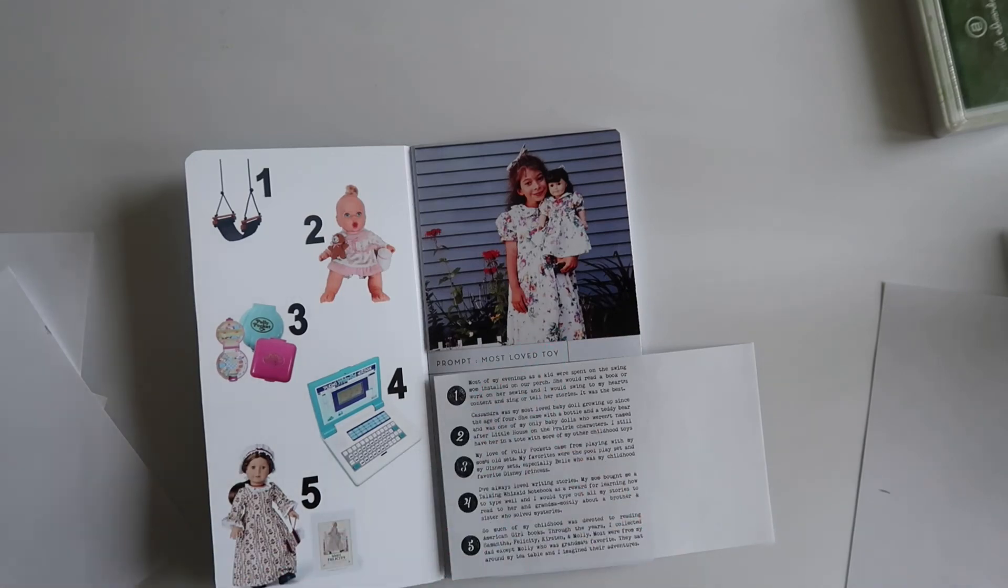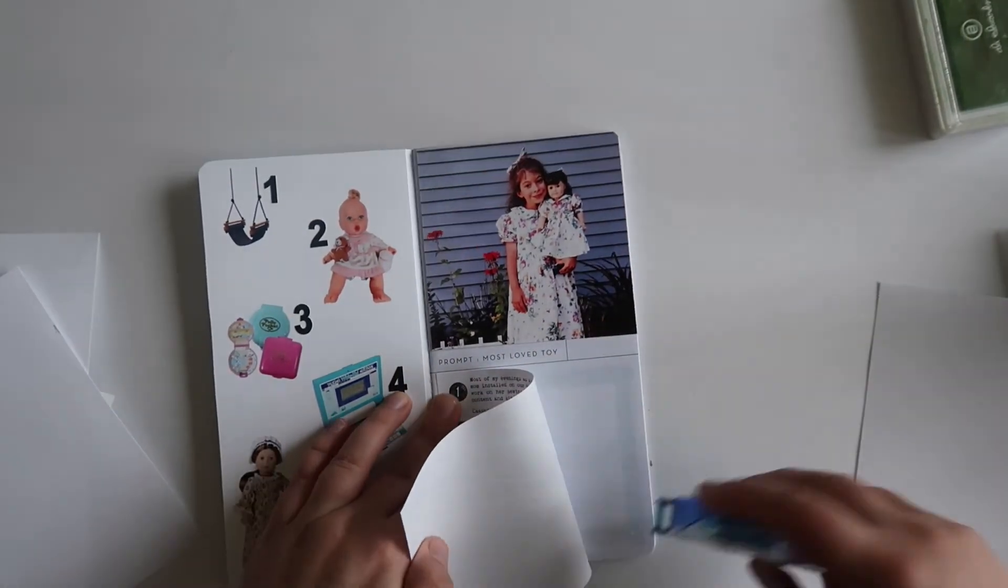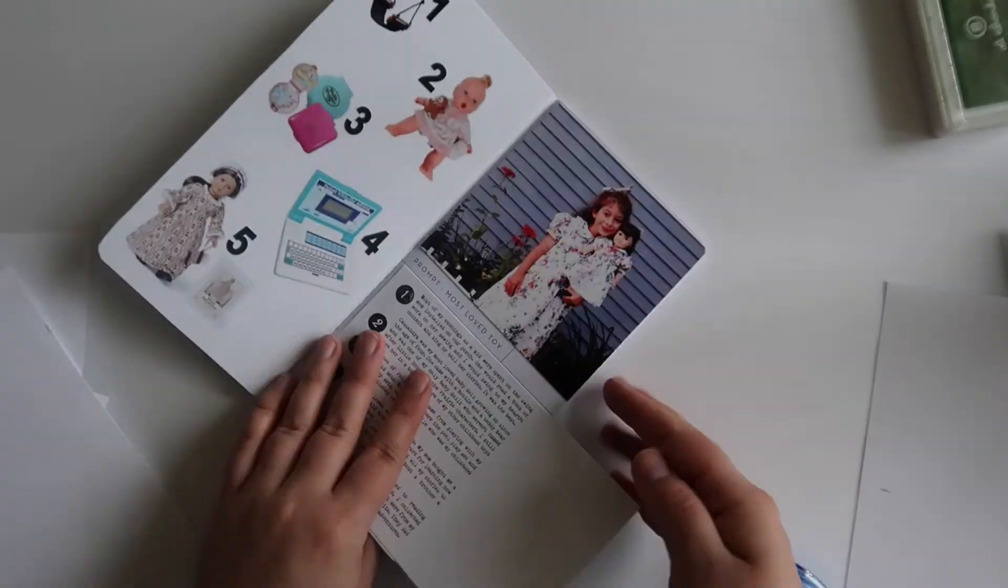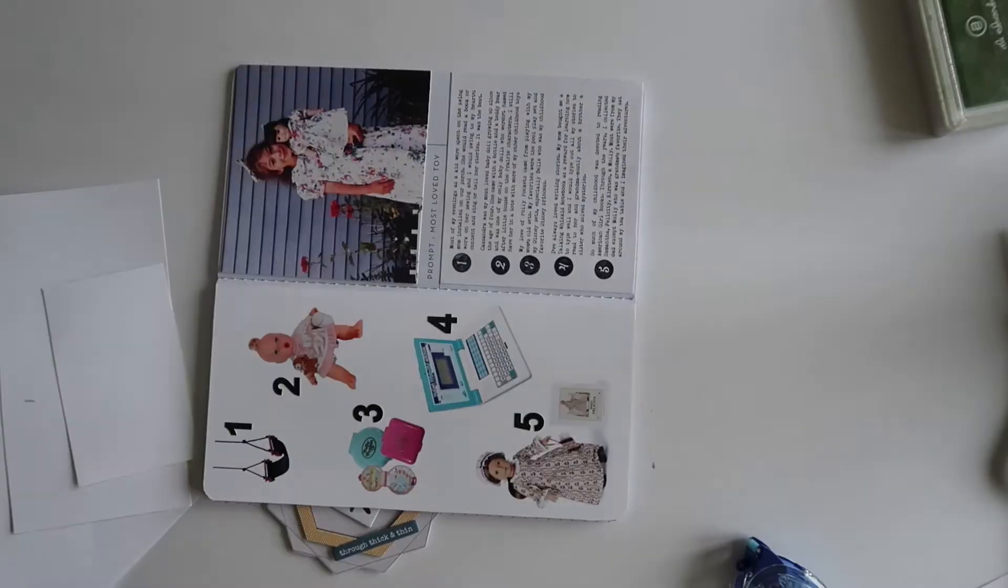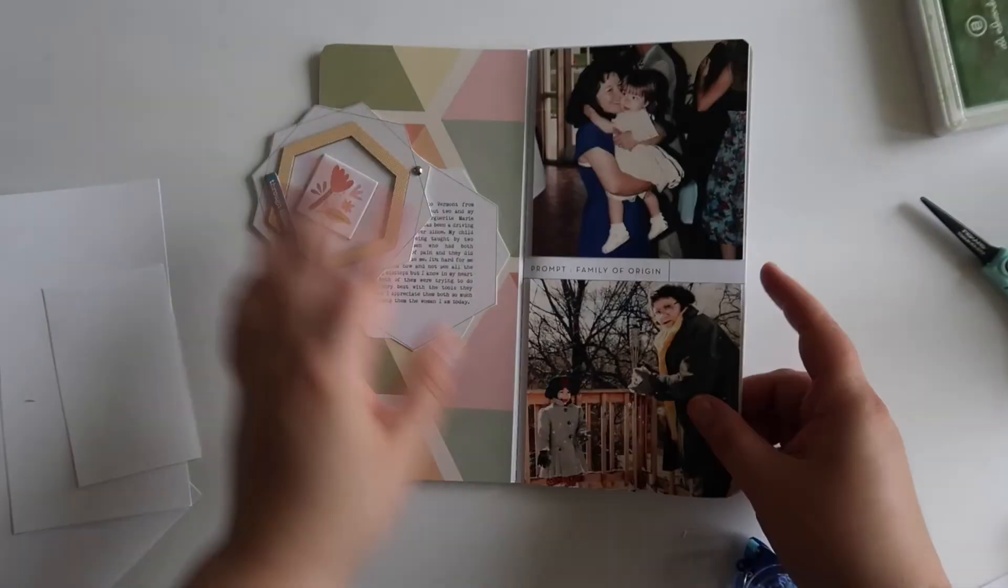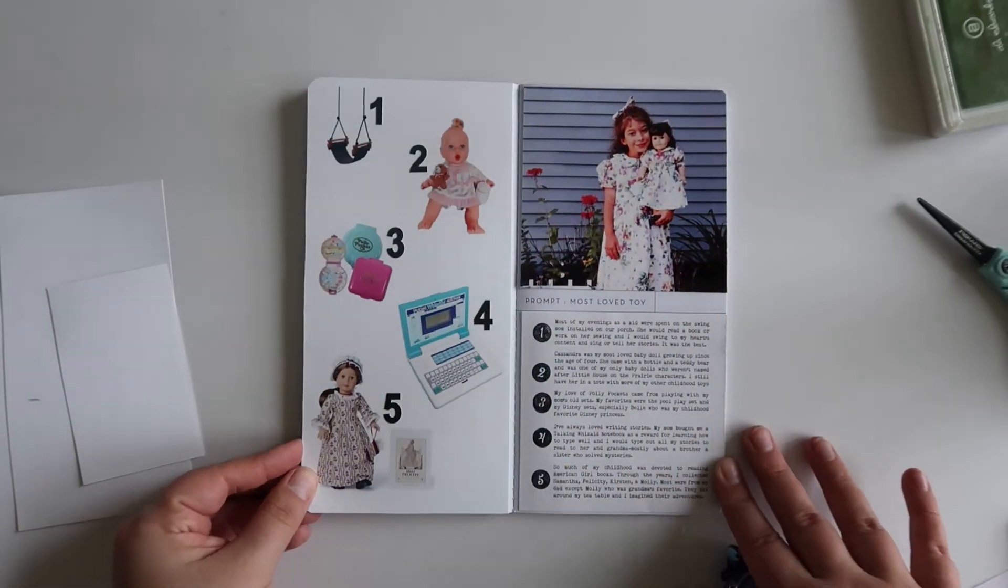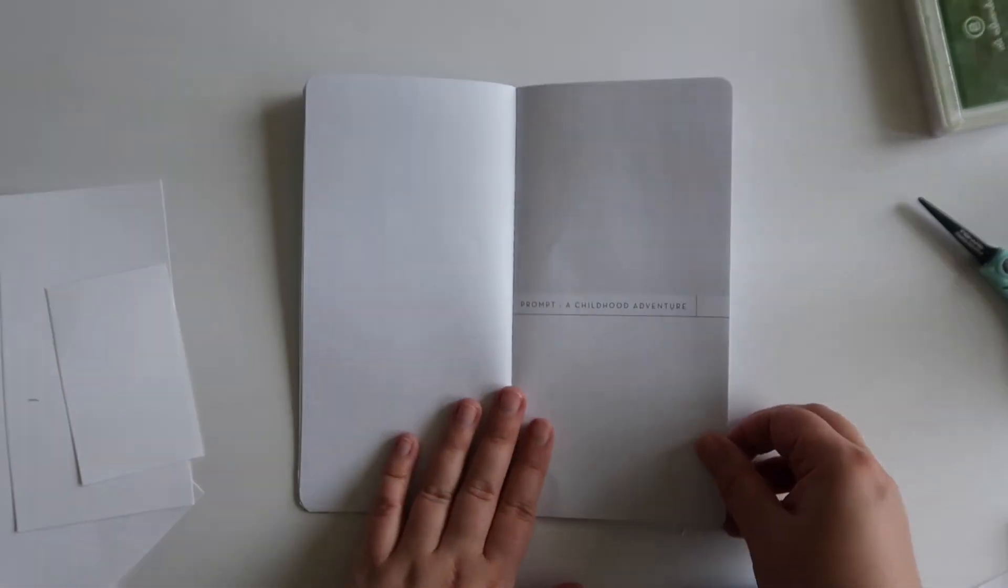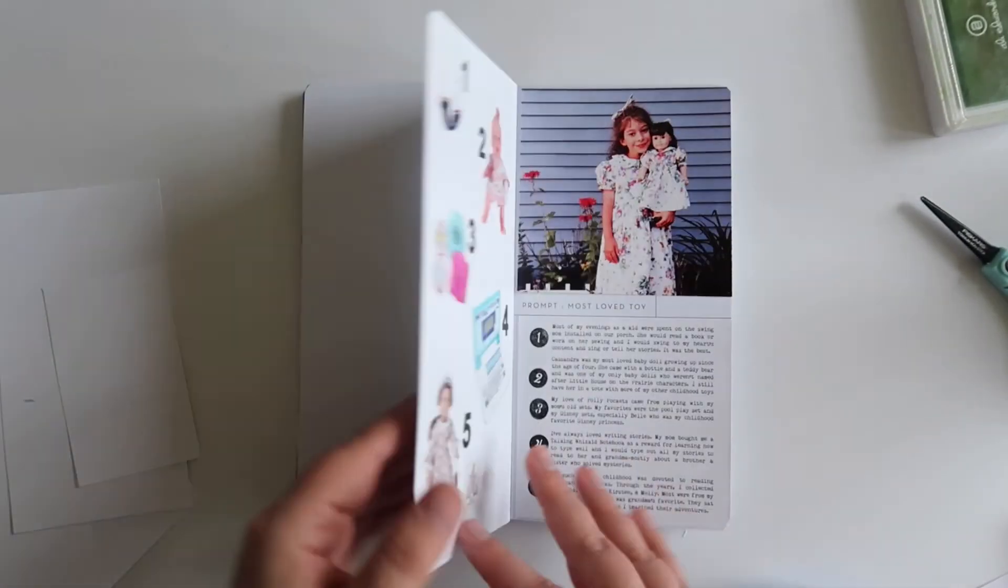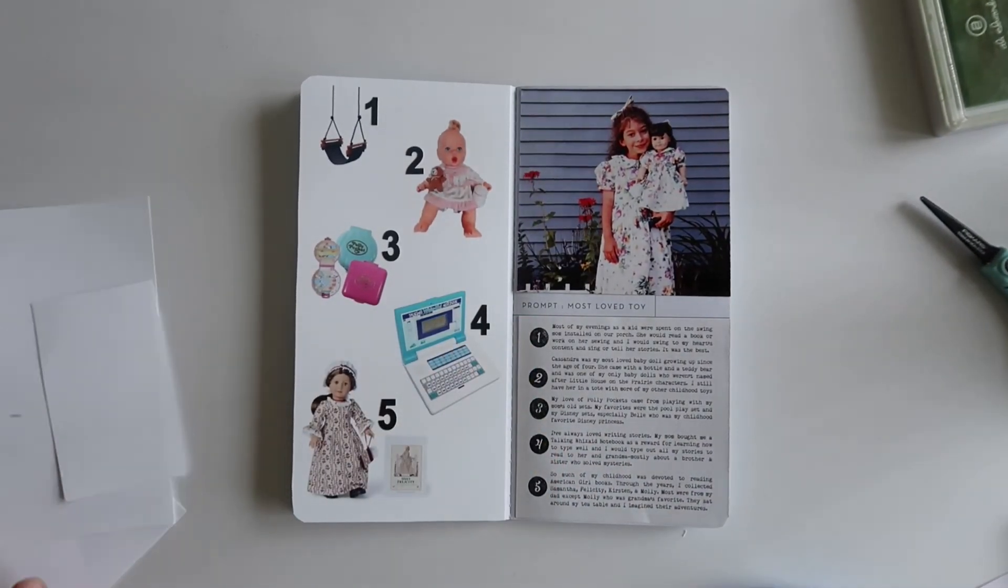So I really enjoyed documenting these pieces of my childhood in this notebook. I did not think that I would, so I'm really excited that I embarked on this project anyway. I encourage you that if you're feeling a little bit anxious or worried about how to respond to these prompts, that you give it a try as well. I hope you enjoyed these process videos. I'm excited to share more as this week progresses, and thank you so much for watching this video. Have a great day. Bye.